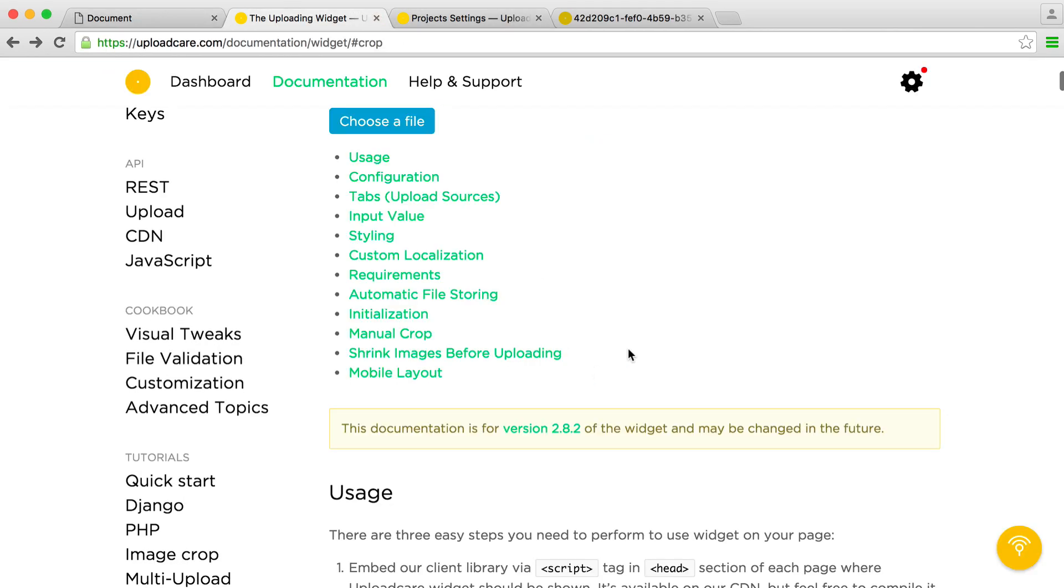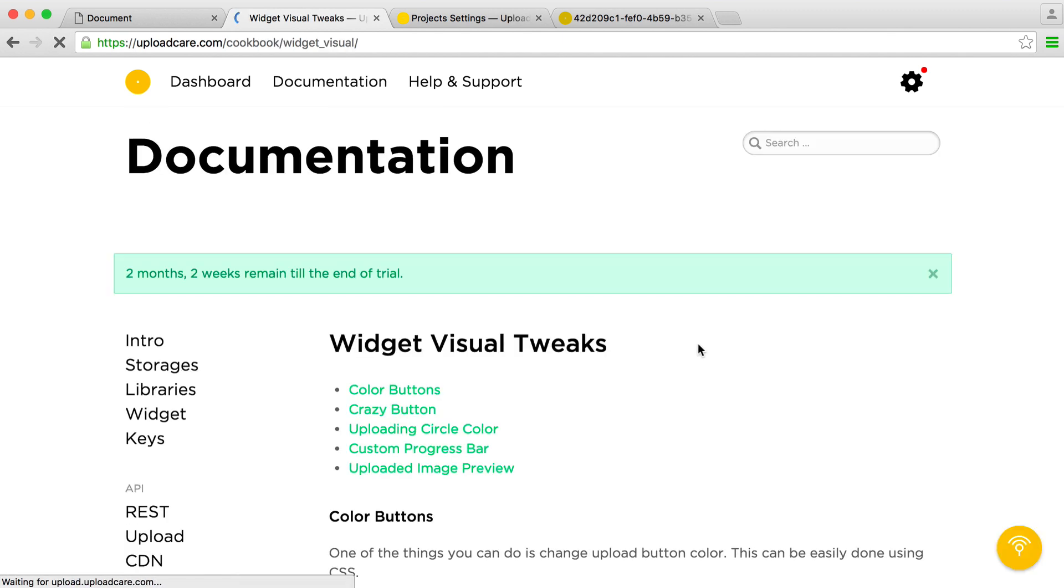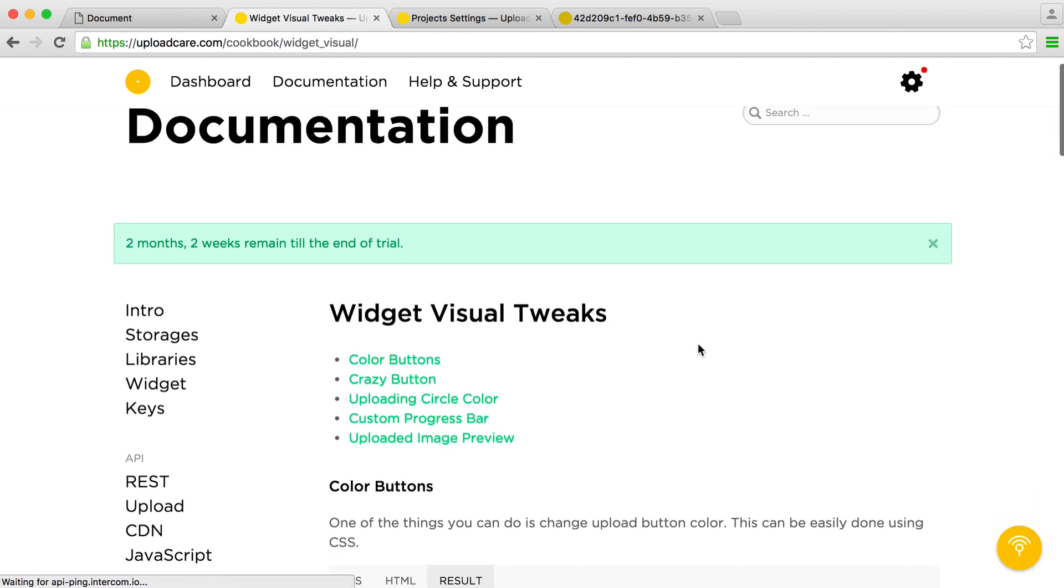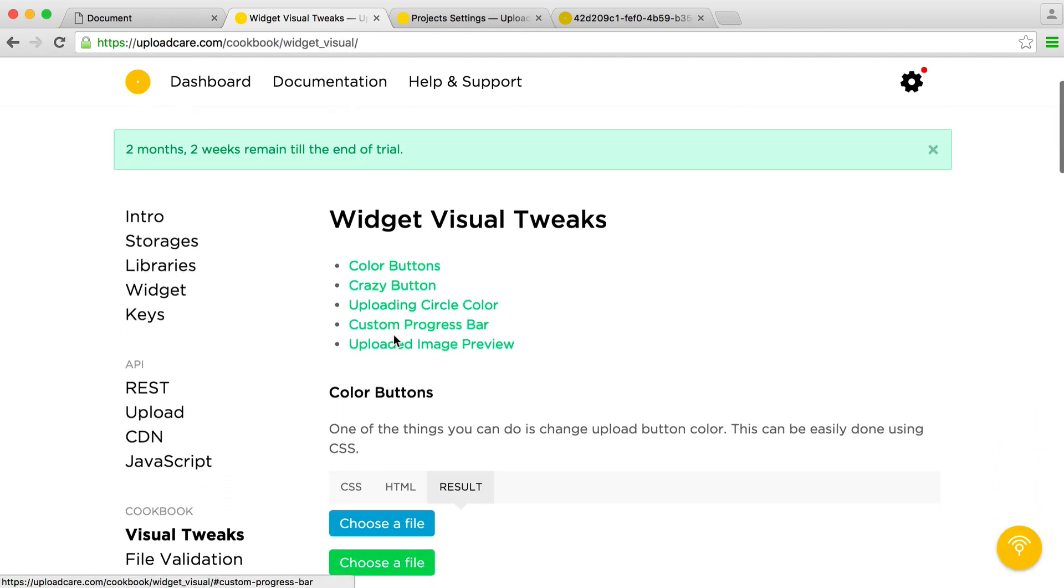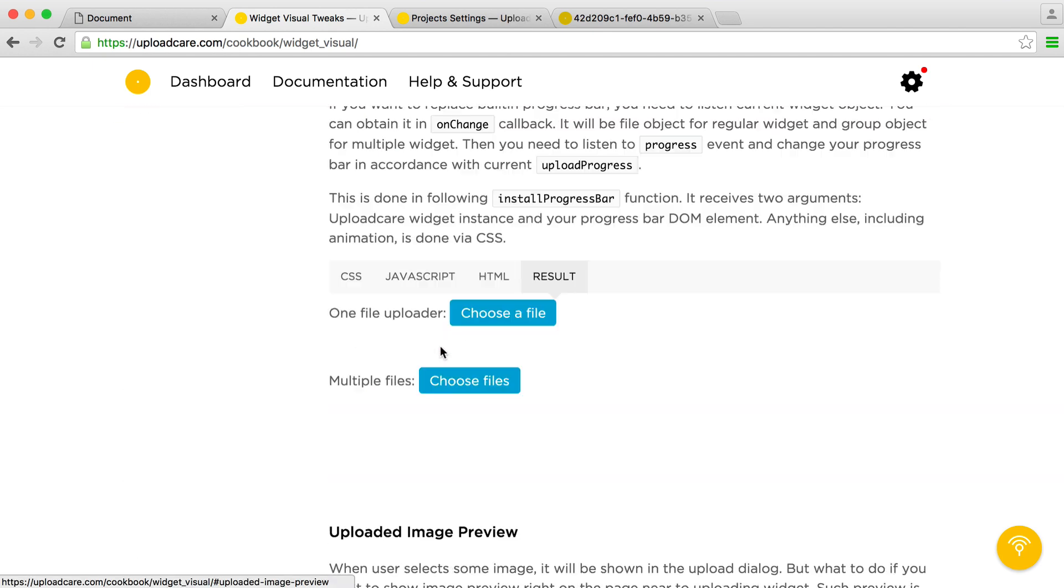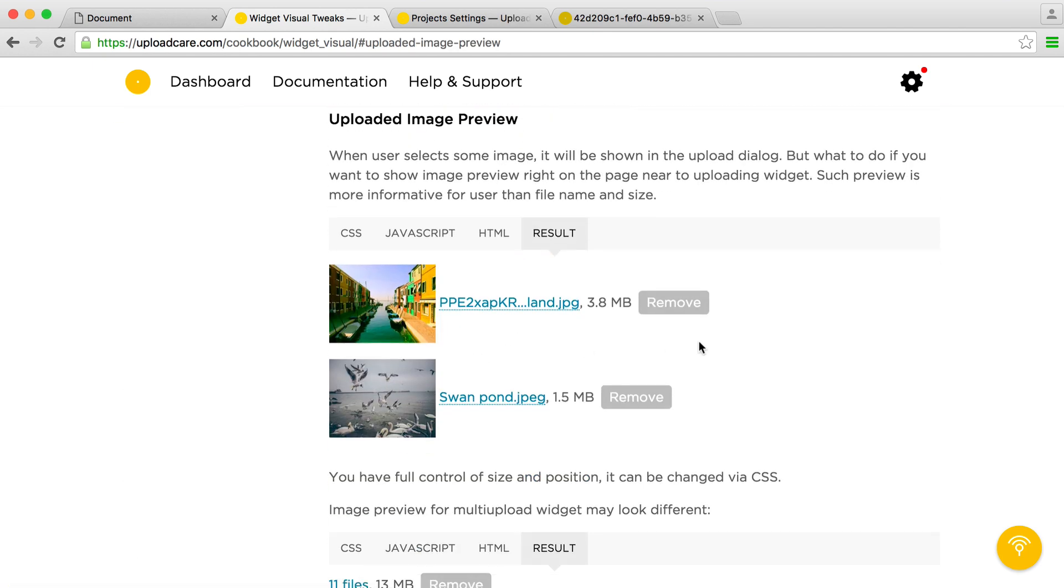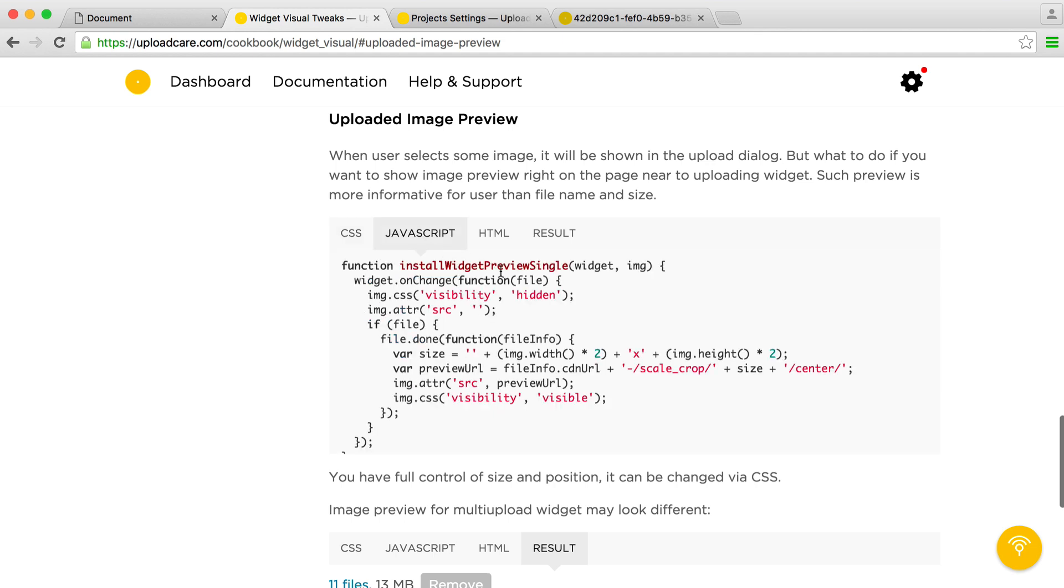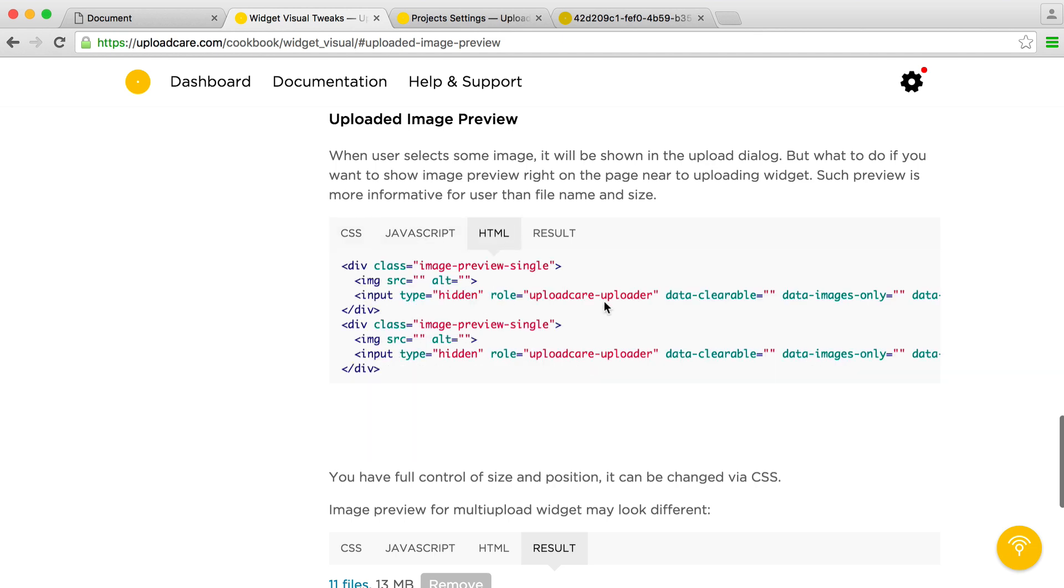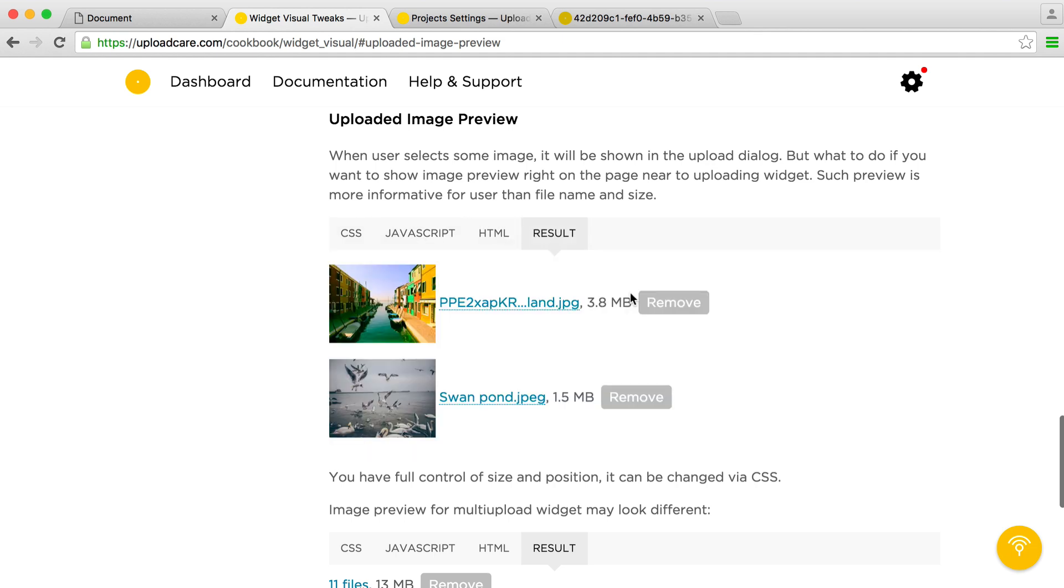And like I said, there is a section in the manual for visual tweaks, so you can go ahead and check out how to do this. And it gives you a few examples as well, as well as things like an image preview when you upload. And you've got the CSS here, the JavaScript, and the HTML sample here, as well as the result.